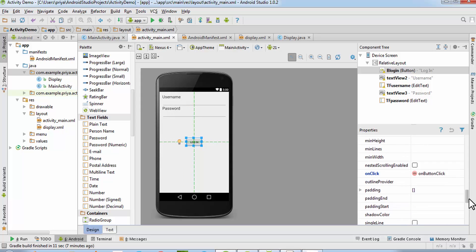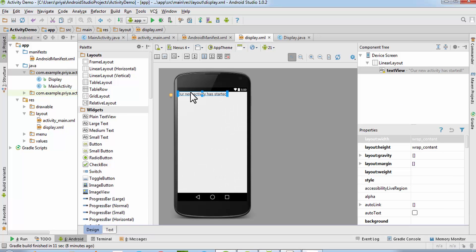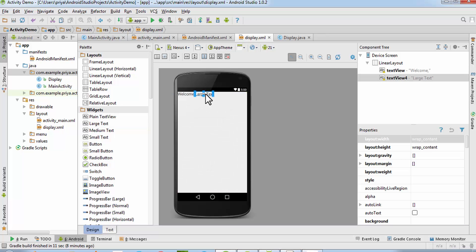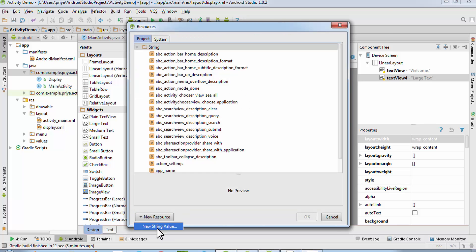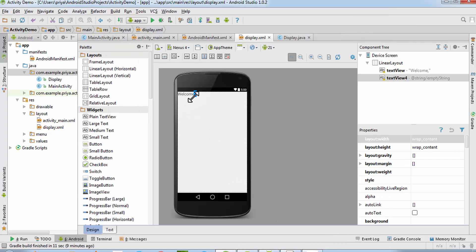Now open the display.xml file and change the existing text value to 'welcome,'. We'll need one more text view, so get a large text, double click on it, and click the new resource button to create a new string value. Write an empty string and leave the resource value field blank, then click OK so it will be a blank text view. Set its ID to 'tv_username'.